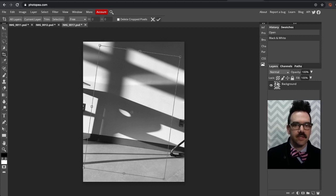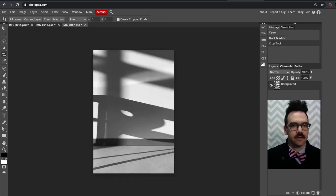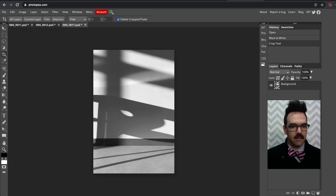I'm going to go ahead and click the little check mark here. Now when you're cropping, if you click delete cropped pixels, that is also okay. So either one is fine.